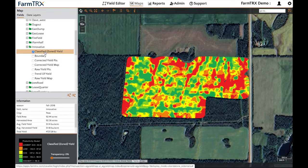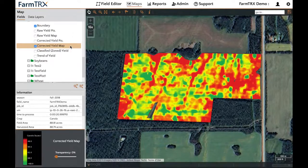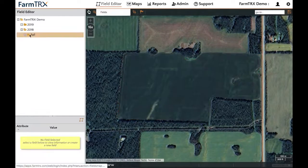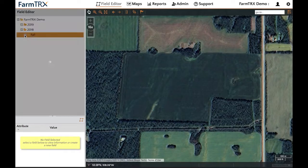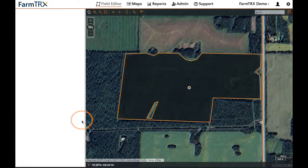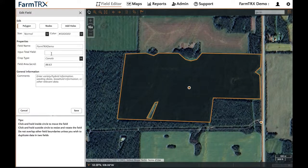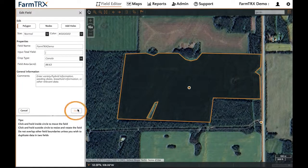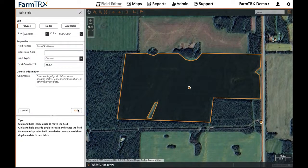If you would like to recalibrate your field after the fact, navigate to the field editor page, click on the field you would like to change, then click the edit icon and enter the total yield for that field in bushels. Once you have done that, click Save and the field will recalibrate. The app will now reprocess your field — it may take a few minutes to reappear in your Maps tab.